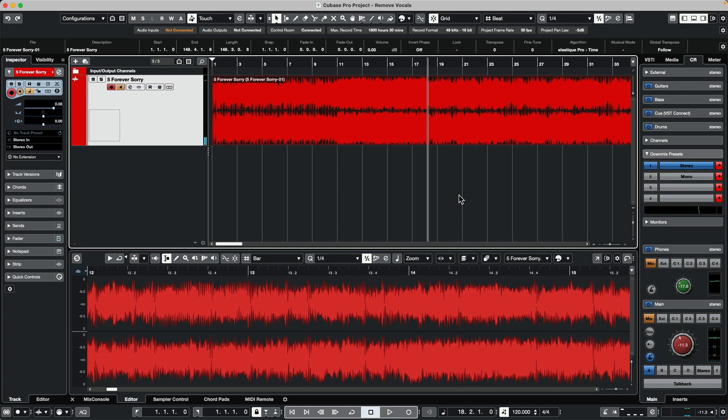If we wanted to remove the vocals from this recording, we could use a tool called Spectralayers. When you have Cubase Artist, Cubase Pro, or Nuendo, you get a version free with your license called Spectralayers 1. There are also more advanced versions such as Spectralayers Elements and Pro which are sold separately.